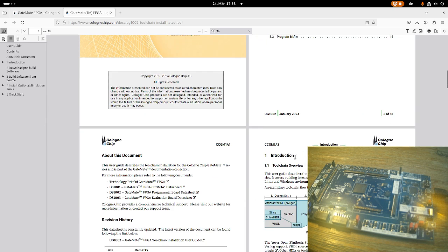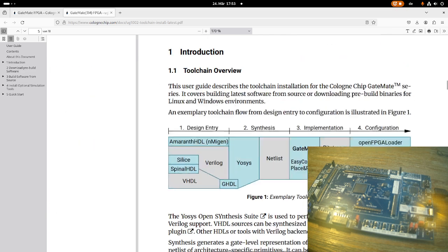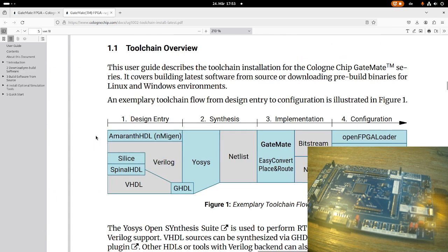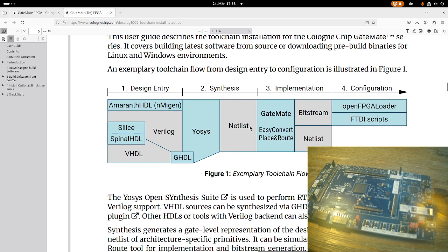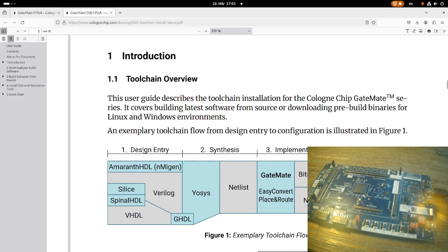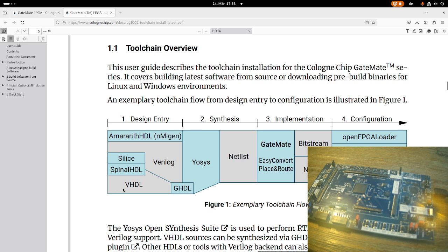Okay, so let's start with the toolchain overview. Basically, here we can see the flow which is necessary to get an FPGA design up and running on your board. The first phase is called design entry. So if you want to describe FPGA design, you have to use a hardware description language. And with the Gatemate, we can use Verilog or VHDL. I will go with VHDL because this is what I've learned in university and this is with which I'm more comfortable.